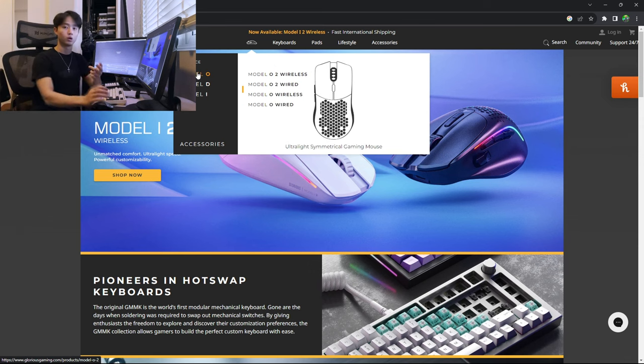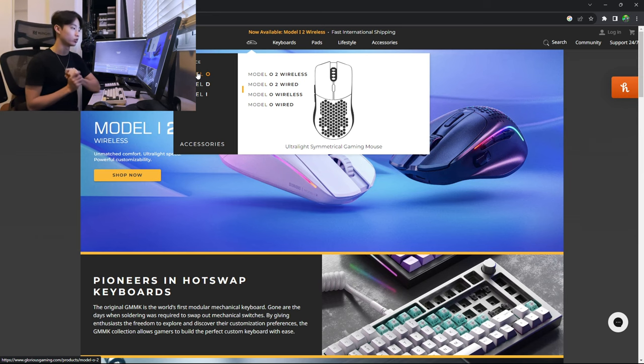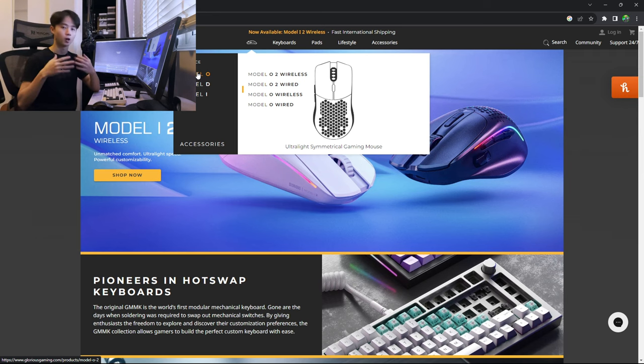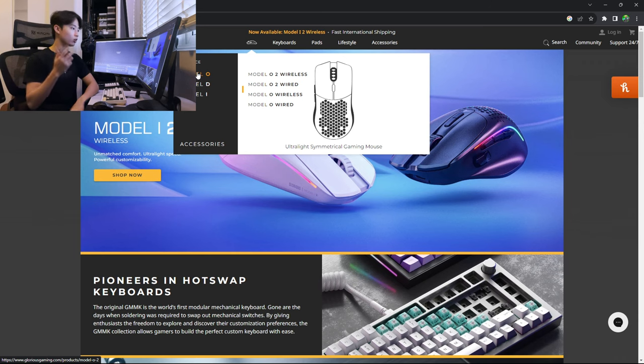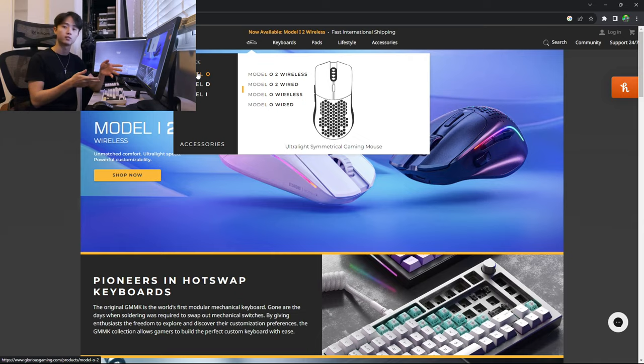Now both the O and the O2 offer wired and wireless, but I'm mainly going to focus on the wireless ones simply because those are currently the more popular ones on the market. And also because anything I say about the wireless ones will also apply to the wired ones.